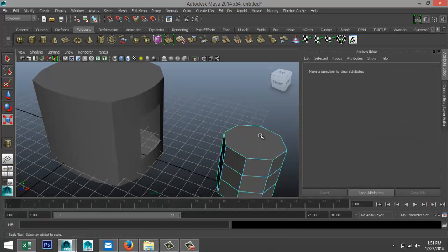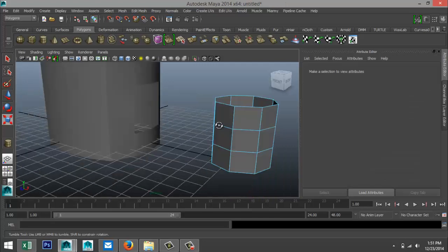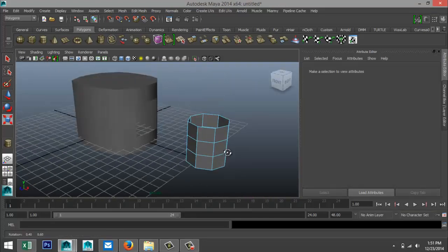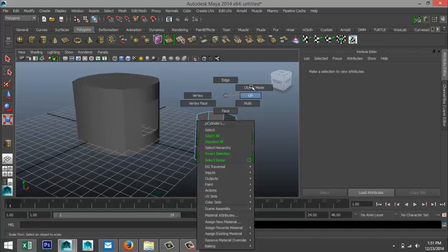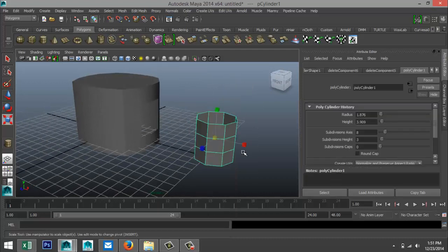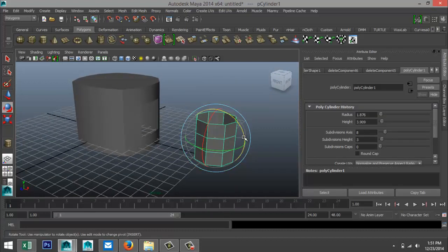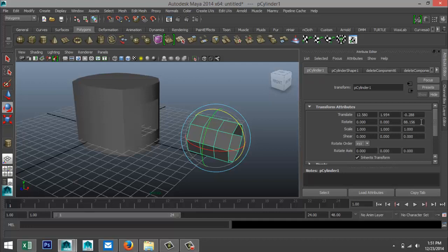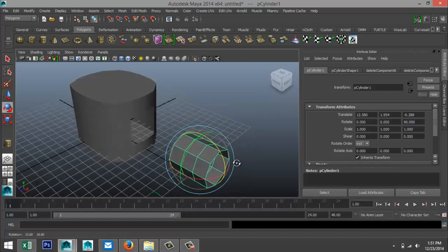Right-click, go to face, delete that face and delete the one down there. Then select our object, hit E, and rotate that — preferably by 90 degrees.